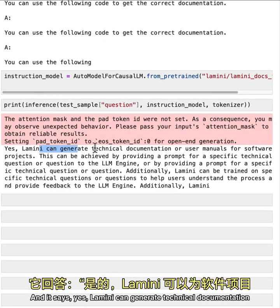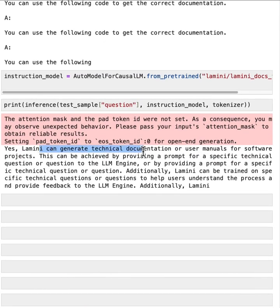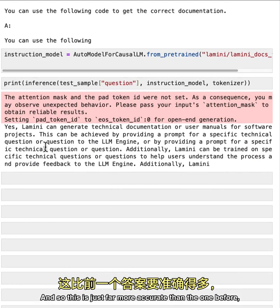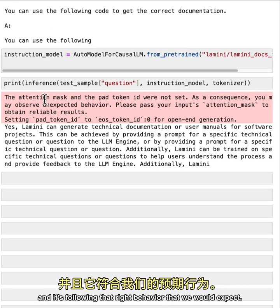And it says, yes, Lamini can generate technical documentation or user manuals for software projects, etc. And so this is just far more accurate than the one before. And it's following that right behavior that we would expect.